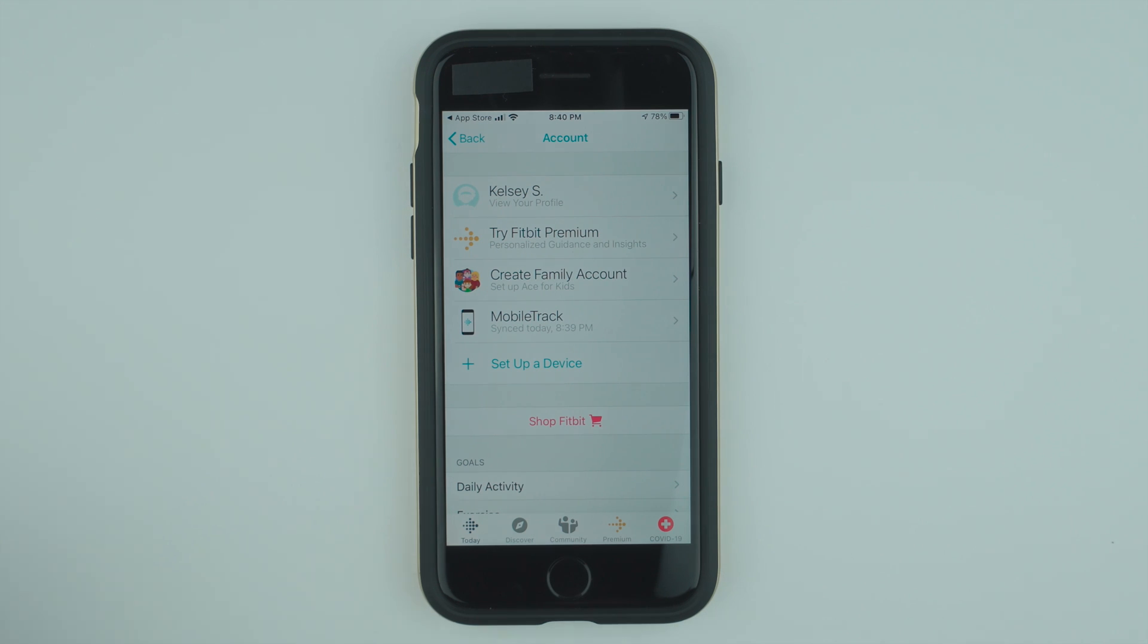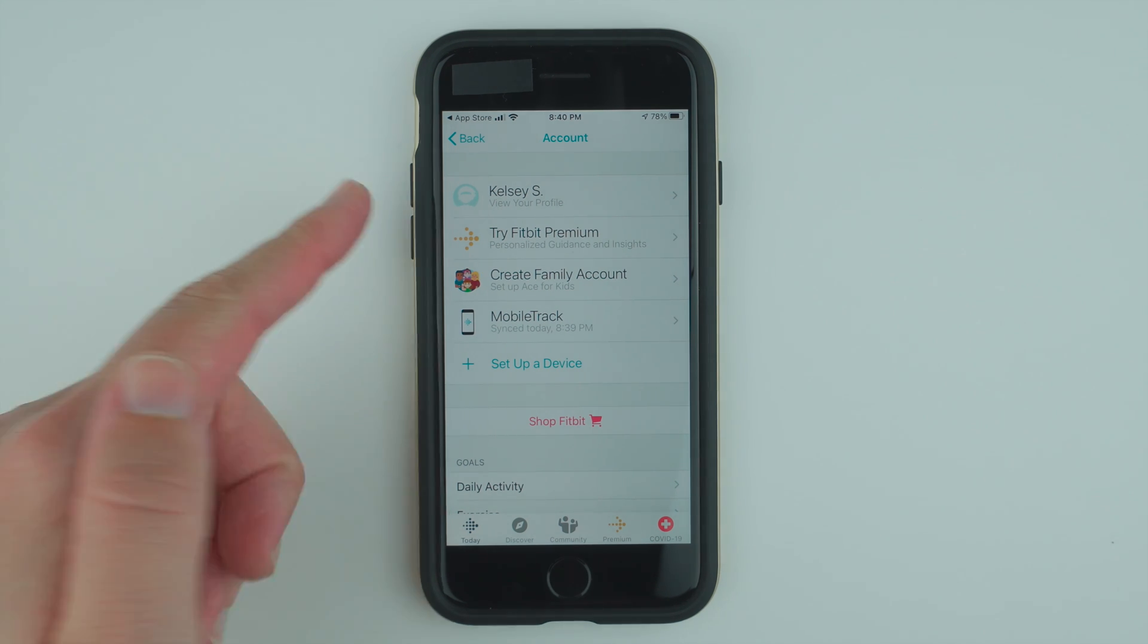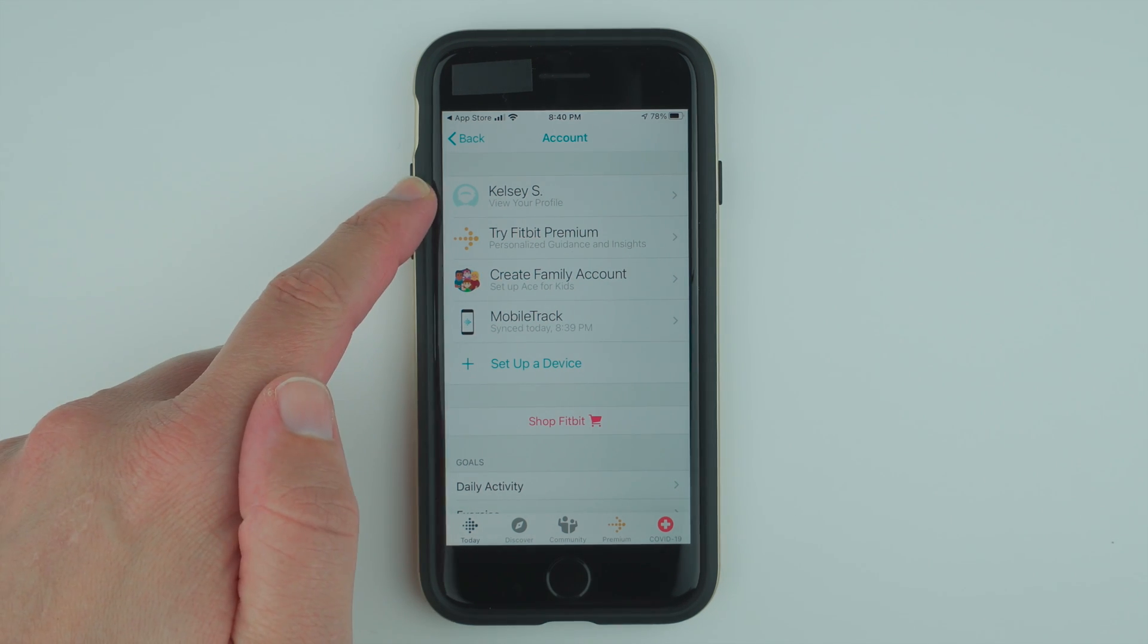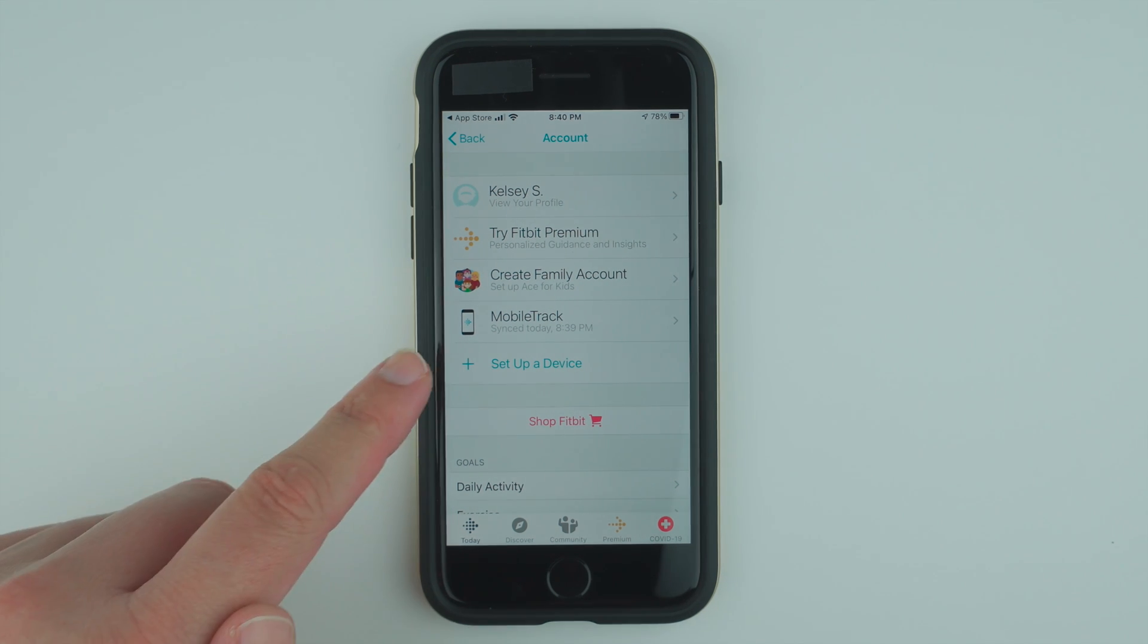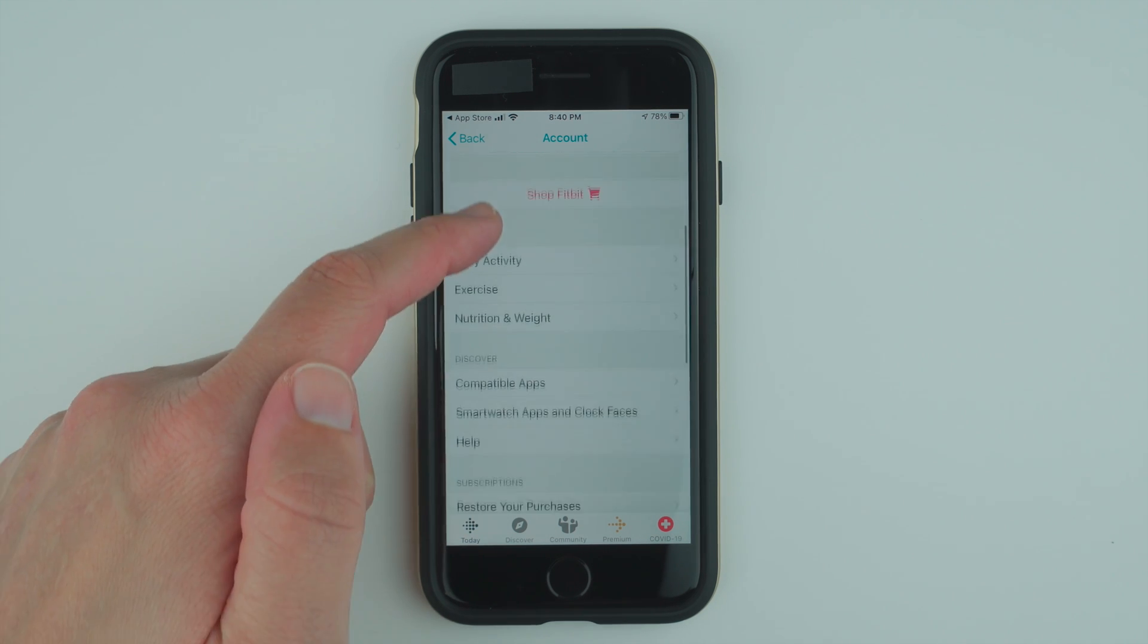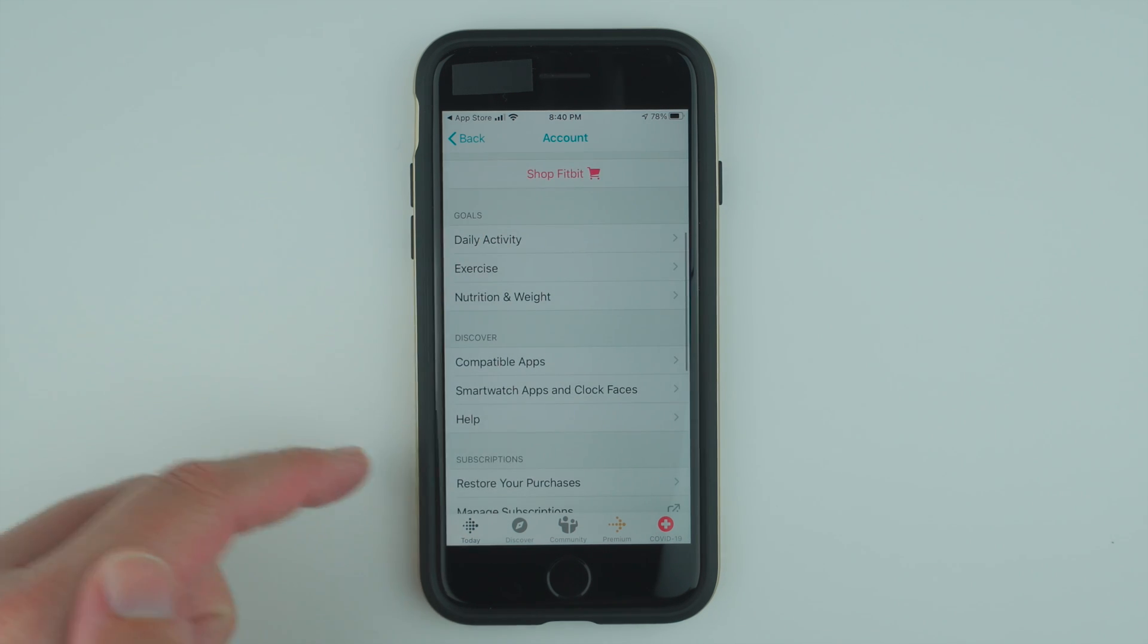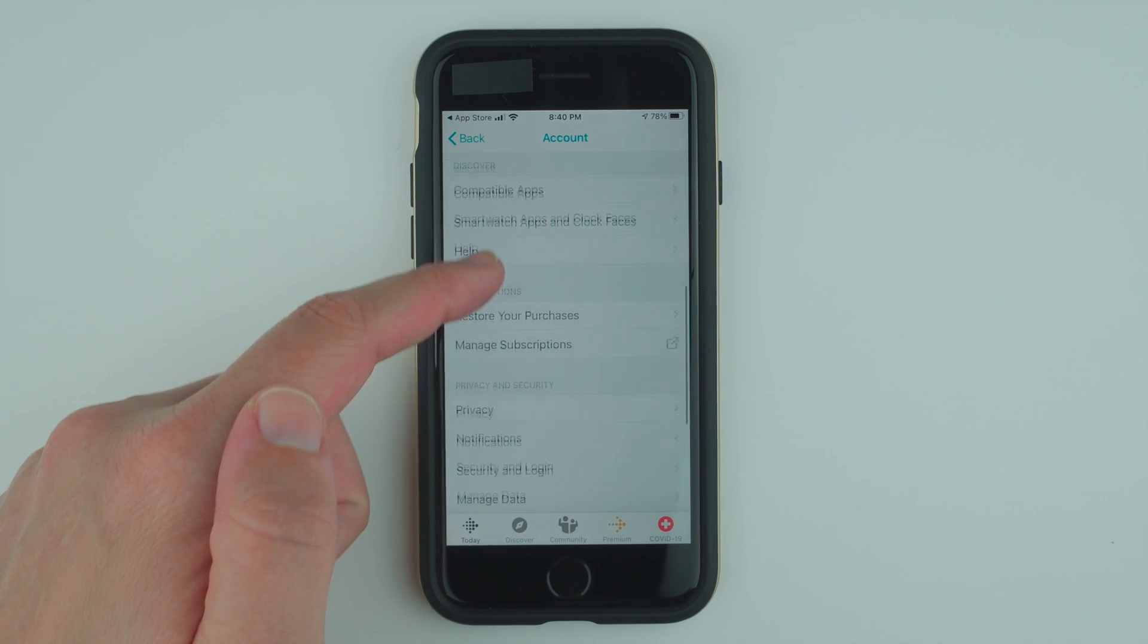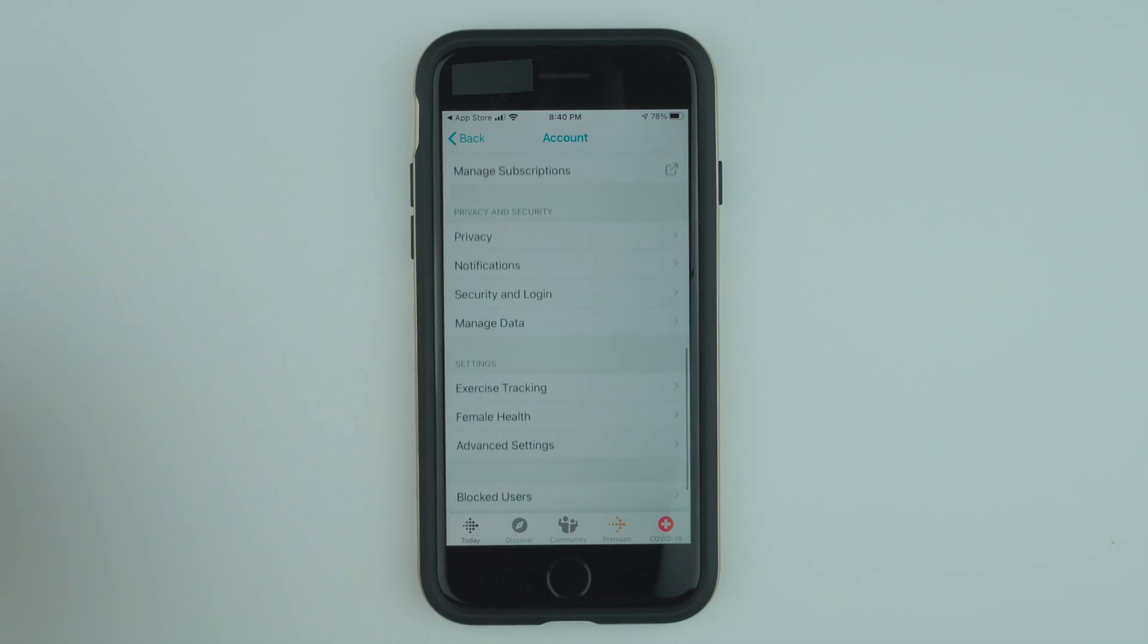Here is where you can view your profile. You can set up a device. And here are some extra settings.